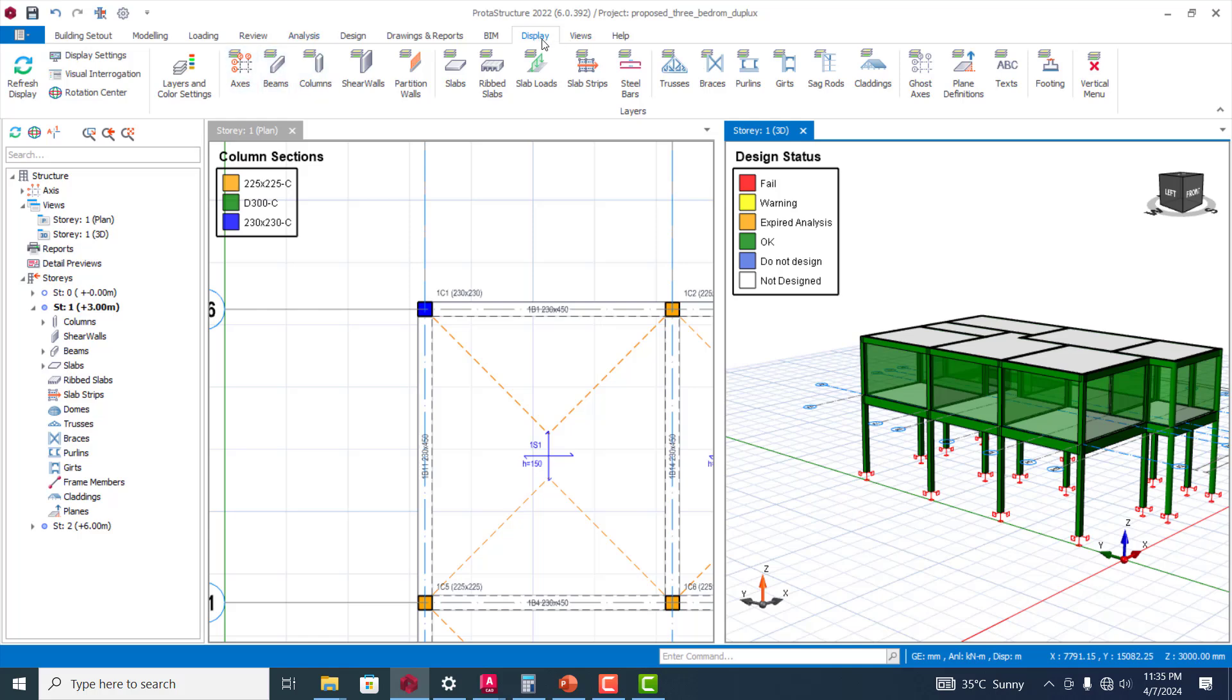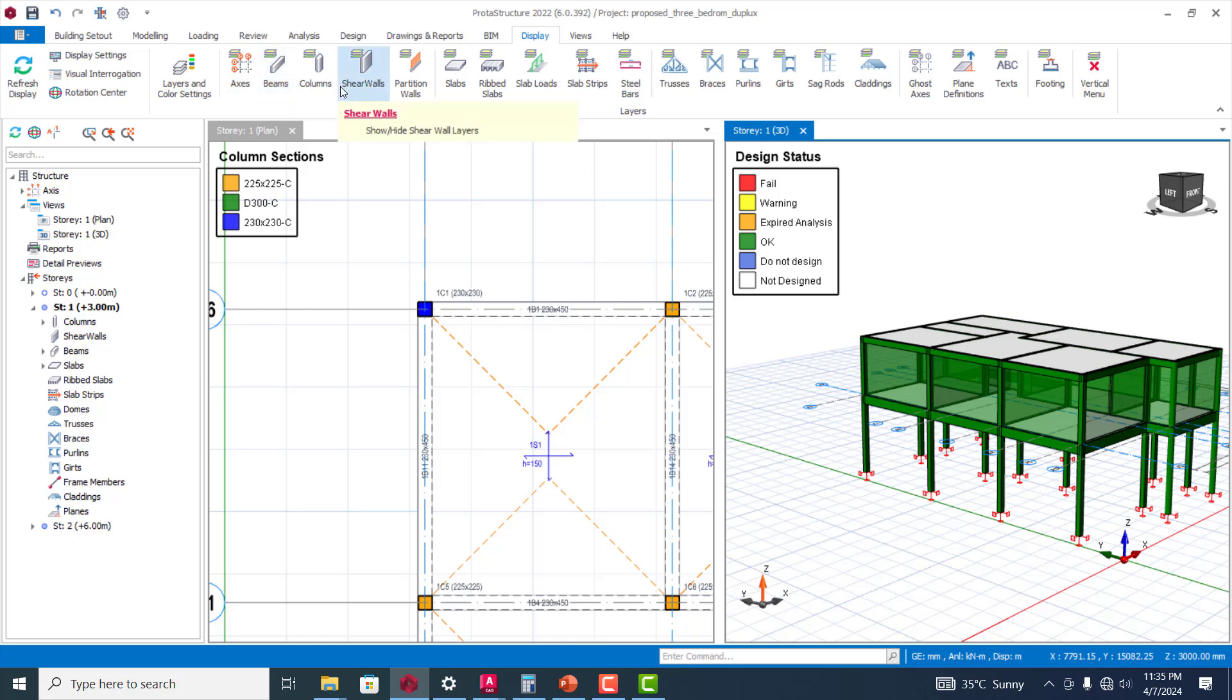You can see if you come to this display tab in your project structure, you can see the axis, the beams, the layers. Everything, all the structural elements in your project structure, comes in layers.